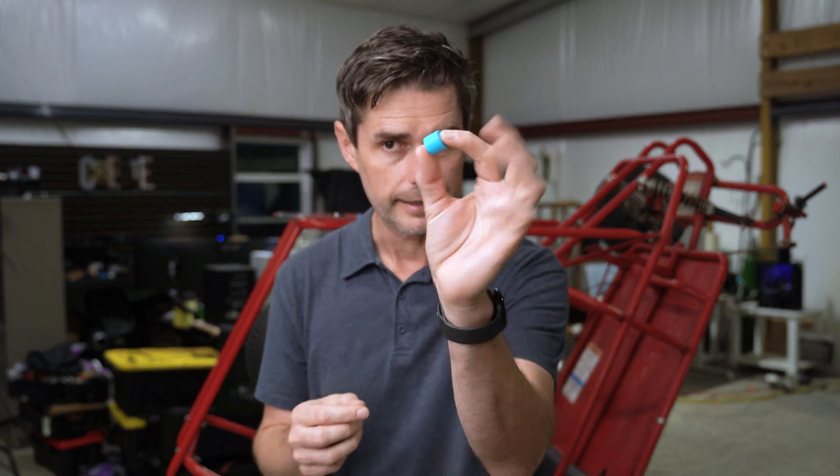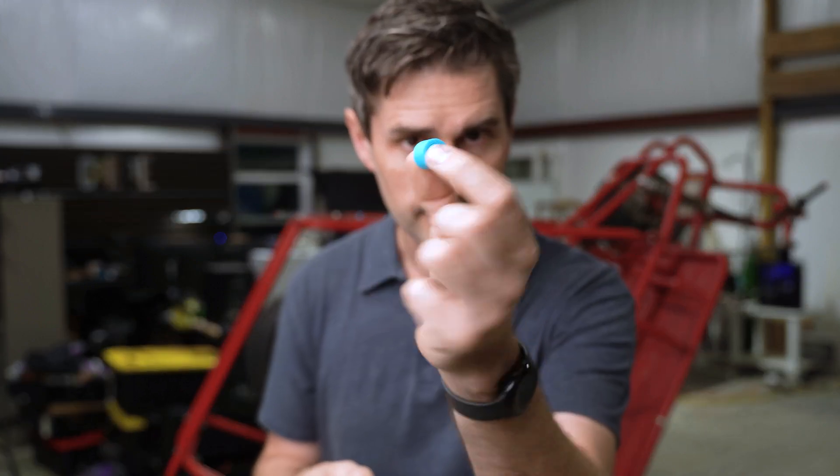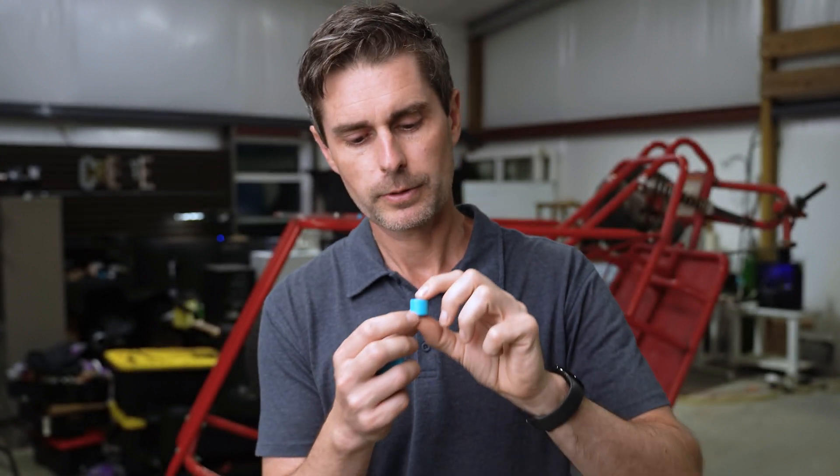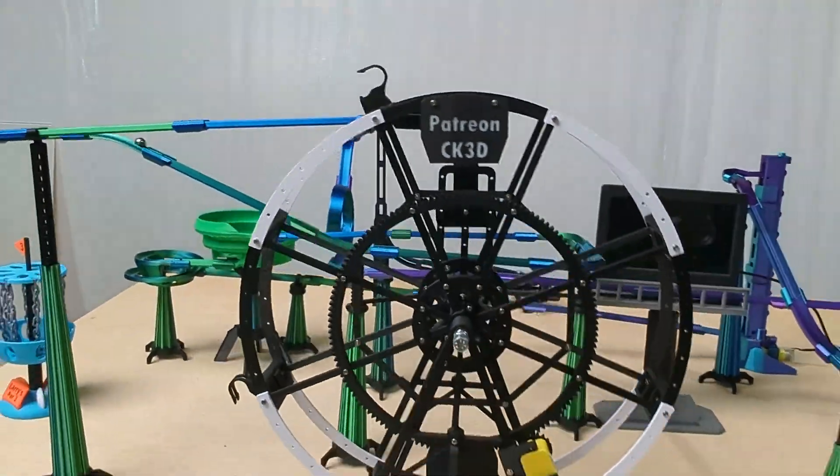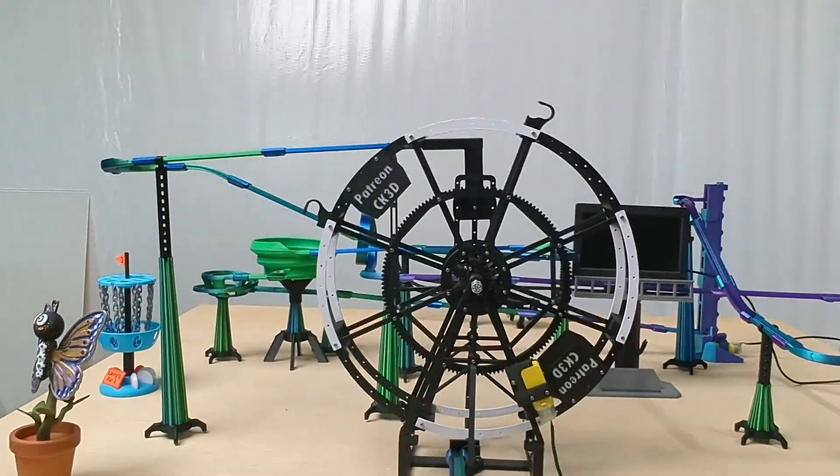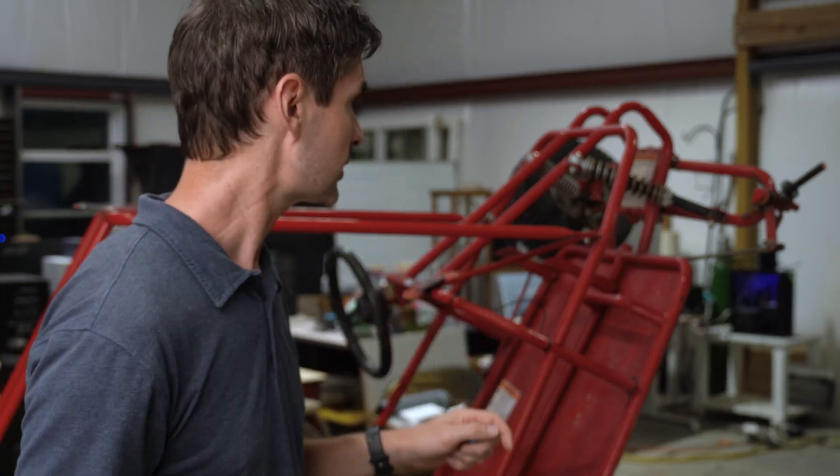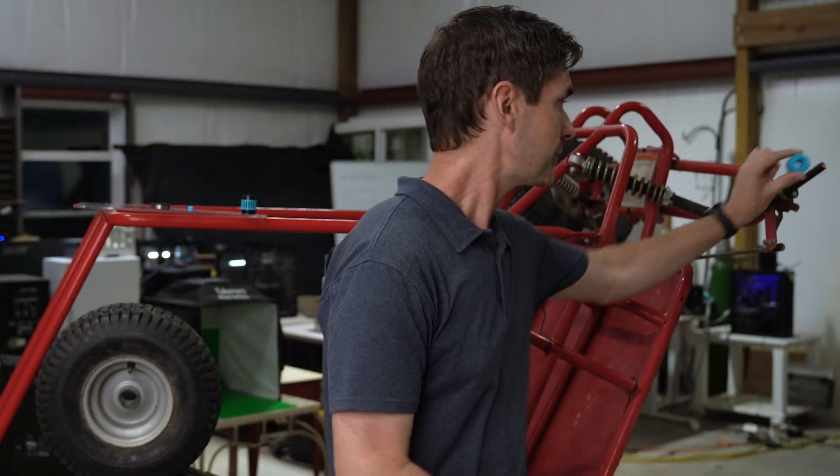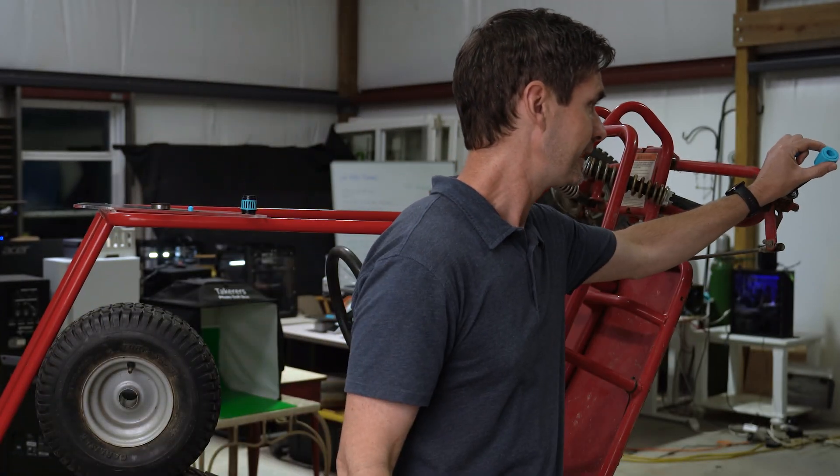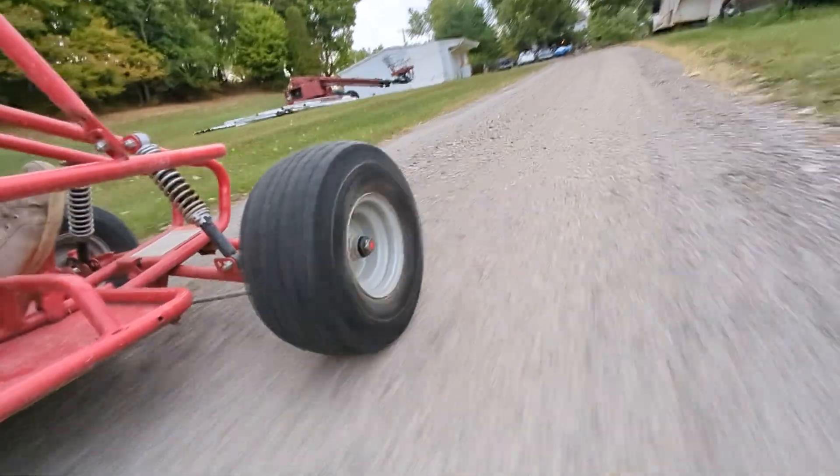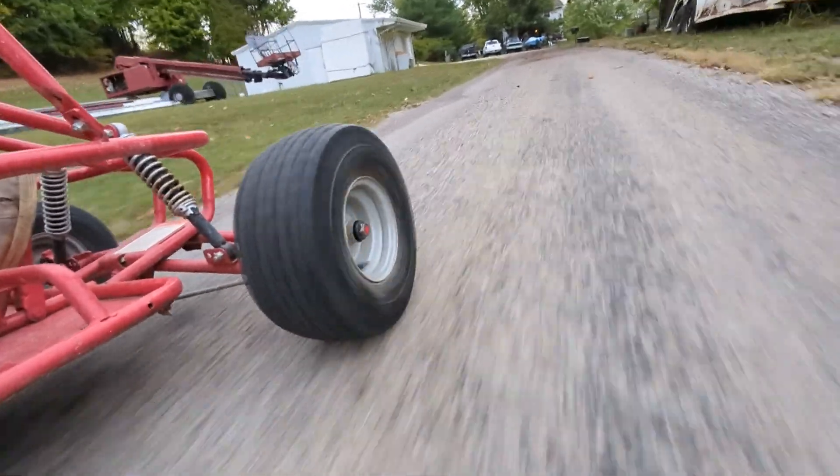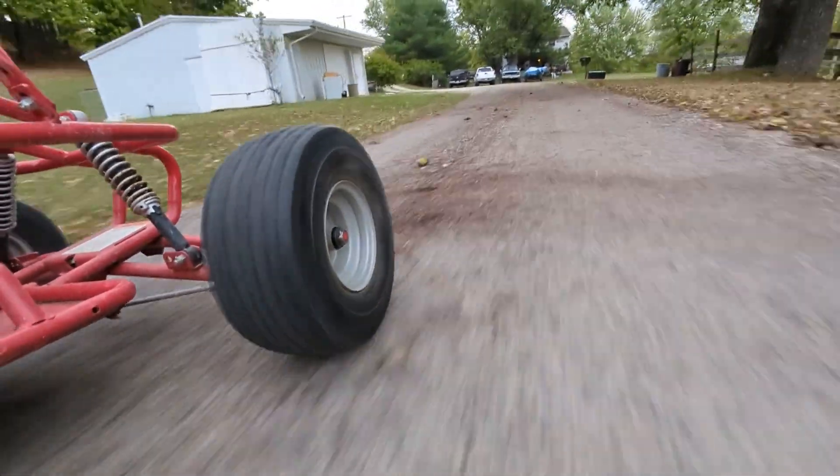In that last video we made this little bearing which we put in our Ferris wheel system, and it works really well for that. In this video we're going to test it on something a little more extreme by putting these on a go-kart and seeing how far we can go before they fall apart or if they'll just keep going for as long as we need them to.